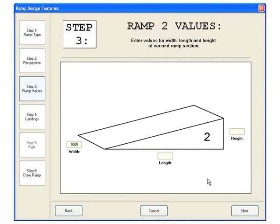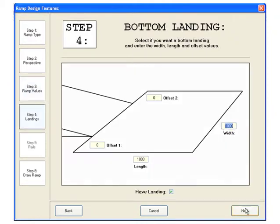Now we have to enter the length and height of the second ramp section. In this case, we'll keep it the same as the first ramp. Click next to continue.